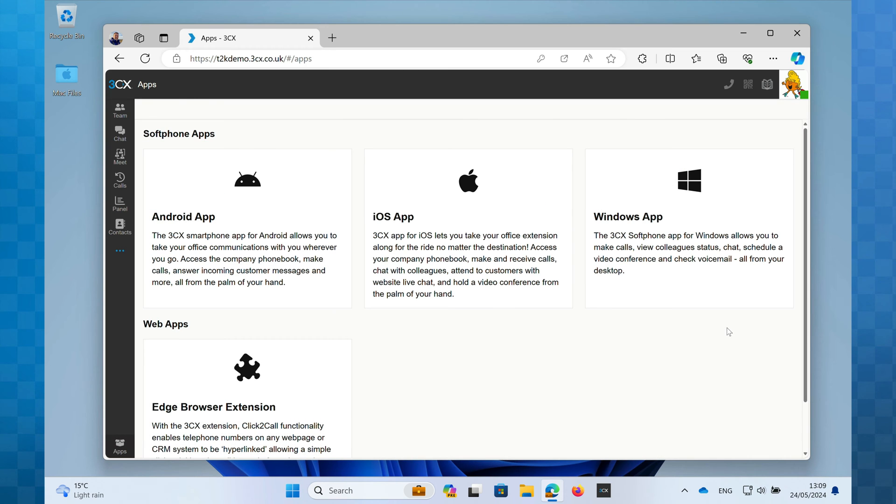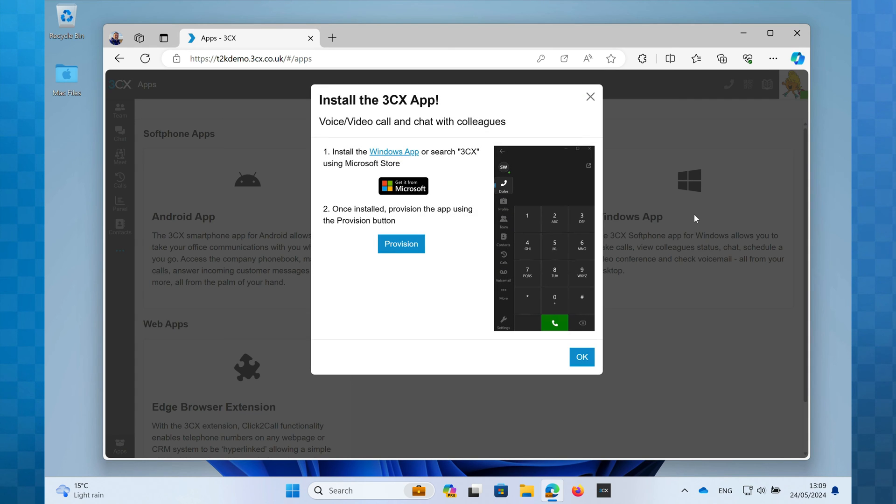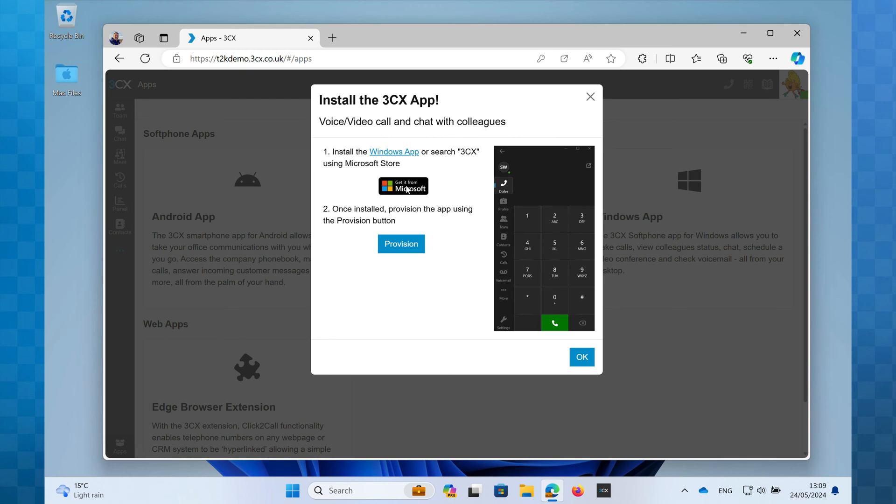In this window you will see a panel entitled Windows App. Click on this and you'll see the Install the 3CX App dialog box appear. Click on the Get it from Microsoft button and leave this box open as we will need it again shortly.